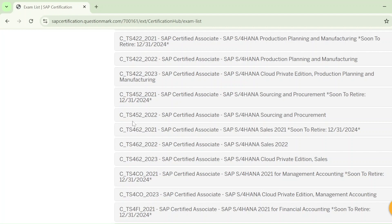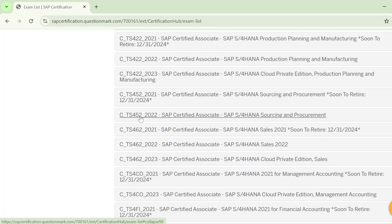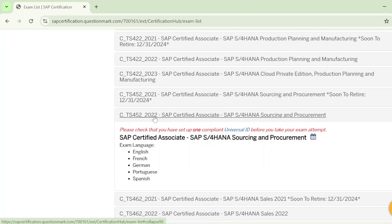The exam code is C_TS452_2022. In the same exam code you can also see 2021, but I recommend going for the latest one. The latest one right now is C_TS452_2022. After some time, if you watch this video later, you may also see 2023, but SAP has not yet released the 2023 exam code. So select C_TS452_2022 — SAP Certified Associate, SAP S/4HANA Sourcing and Procurement.